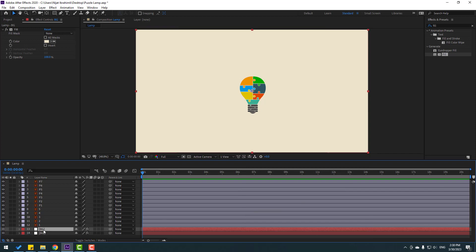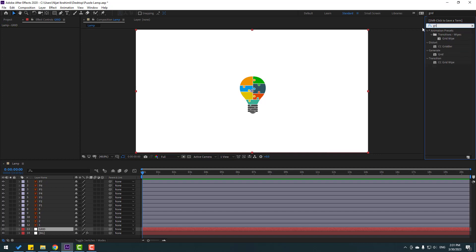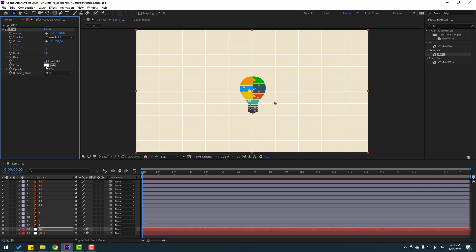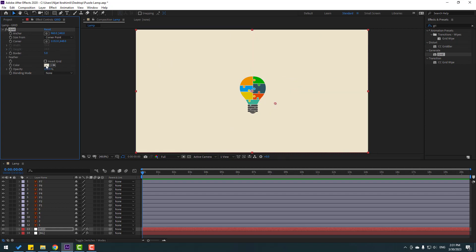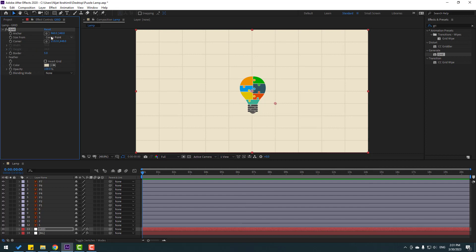Change the name to 'grid', then select the grid layer and delete the Fill effect. Go to Effects, search for the 'Grid' effect, and select it. Let's use this for the grid layer. Go to Color, select the eyedropper, and pick the background color.